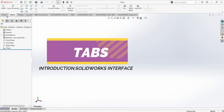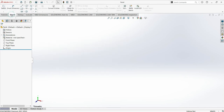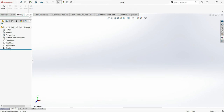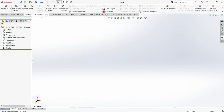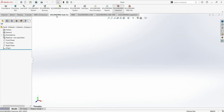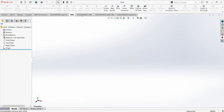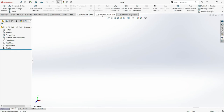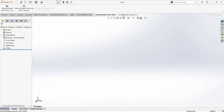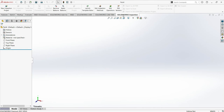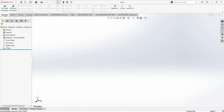The Tabs include: Features, Sketch, Markup, Evaluate, MBD Dimension, SolidWorks Add-ins, MBD, SolidWorks CAM, SolidWorks CAM TBDM, and SolidWorks Inspection. Because you are starting from the beginning, I want you to focus on the first two: Features and Sketch. The Features tab is for 3D modeling — if you want to make a drawing in 3D view, you will always use Features.